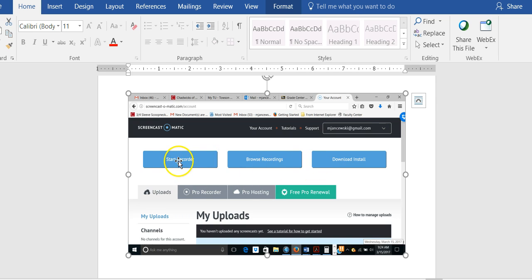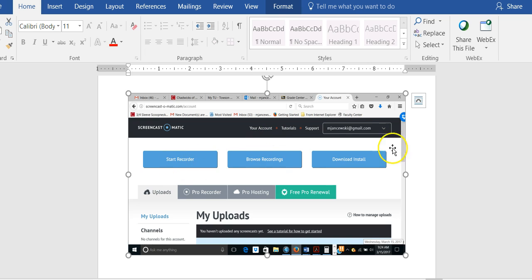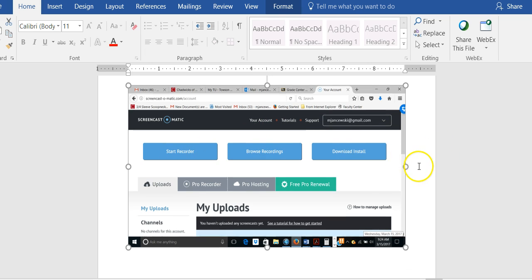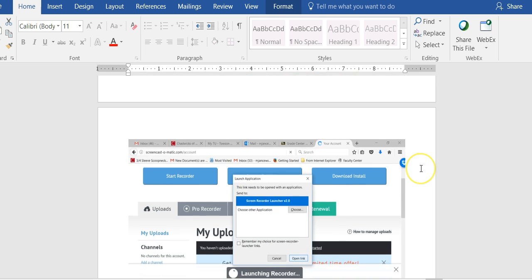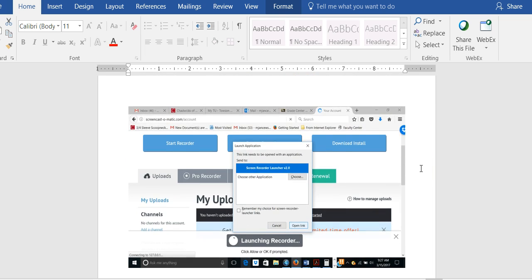After your account is set up and you're ready, when you click on start recorder, this page will appear.